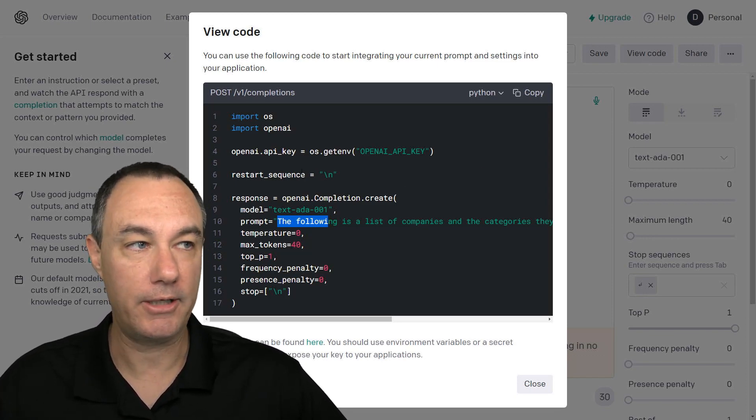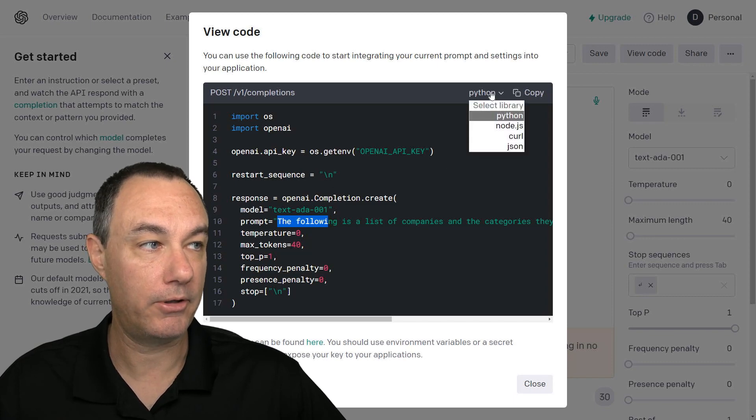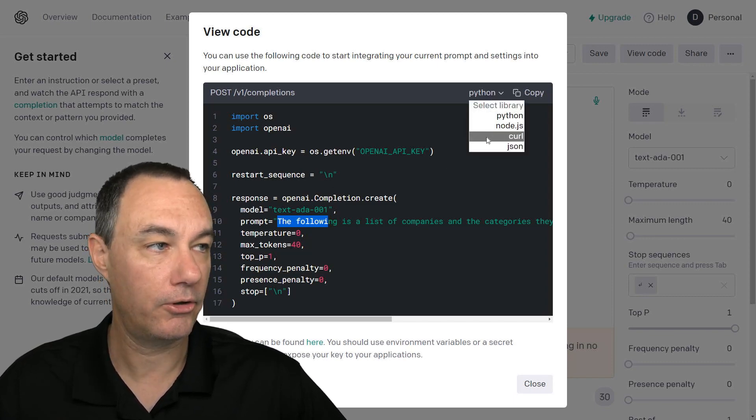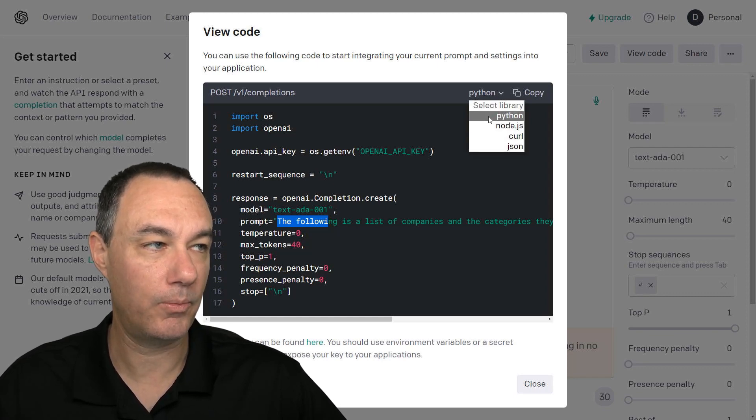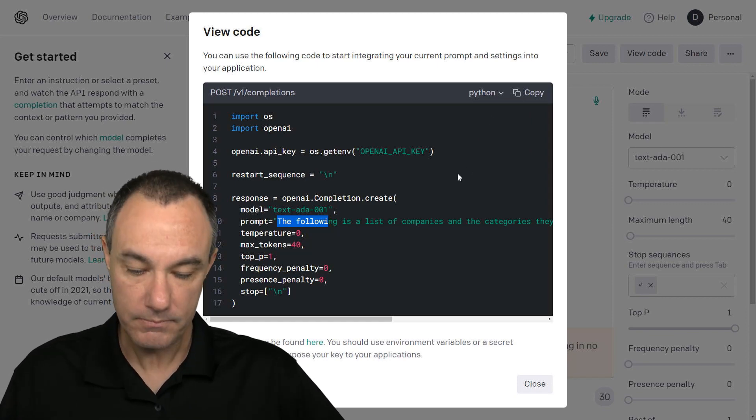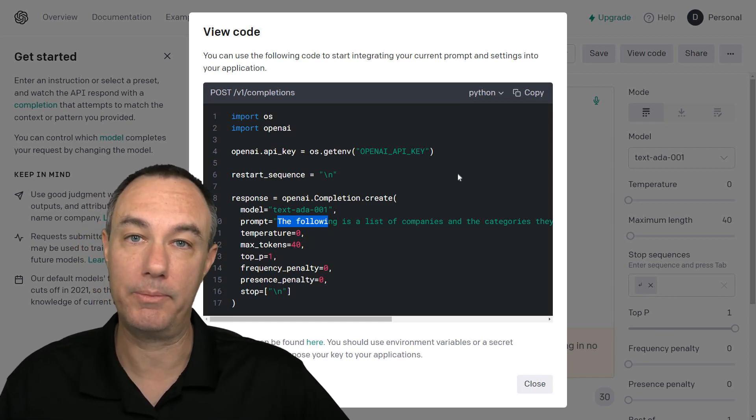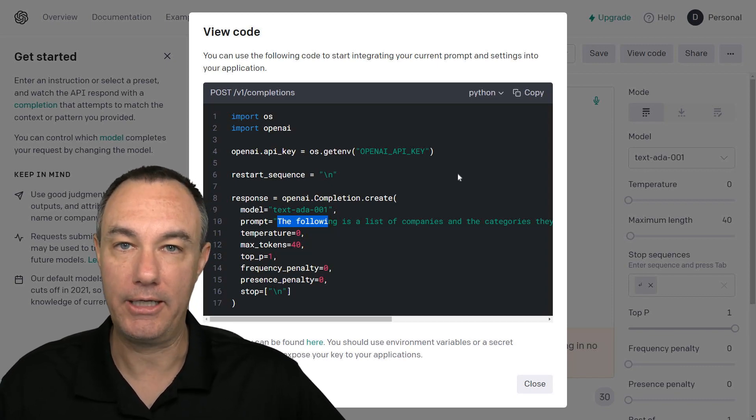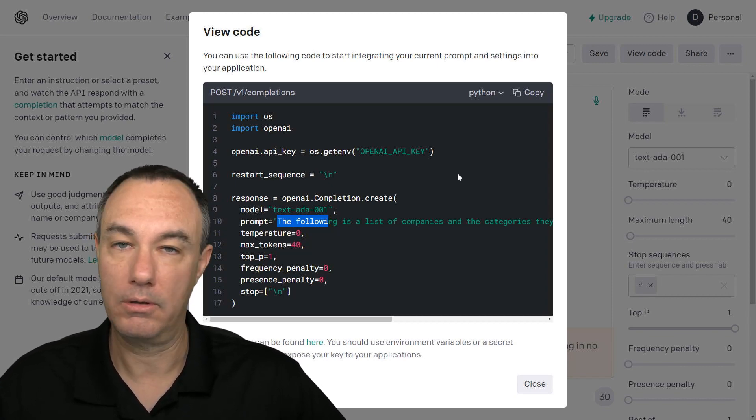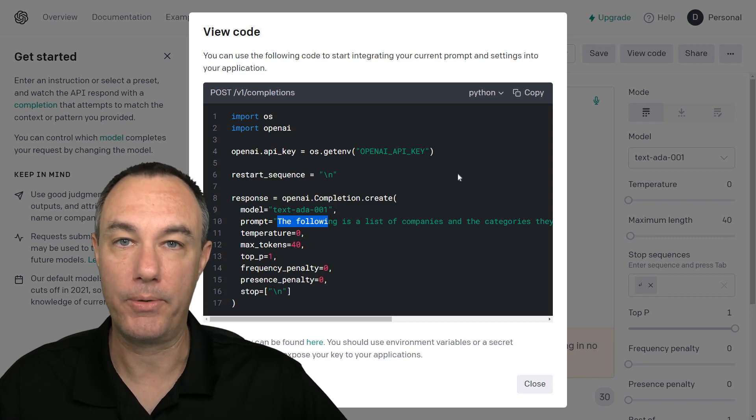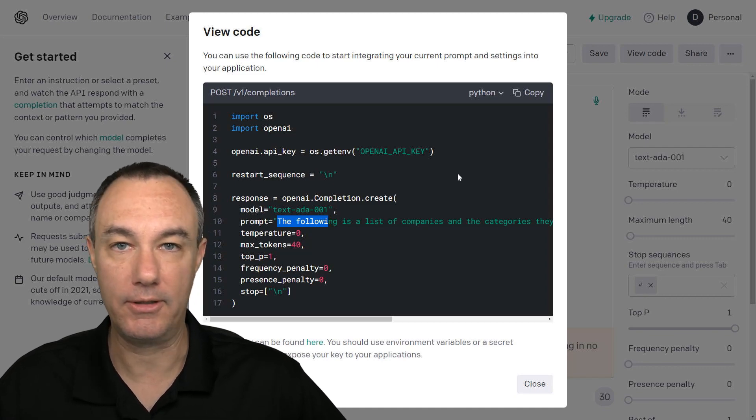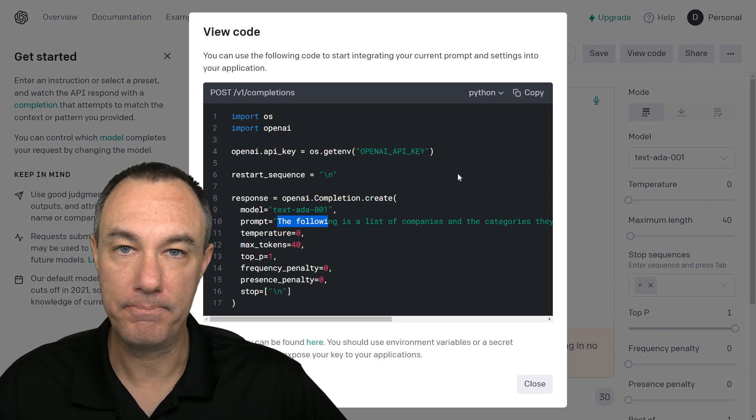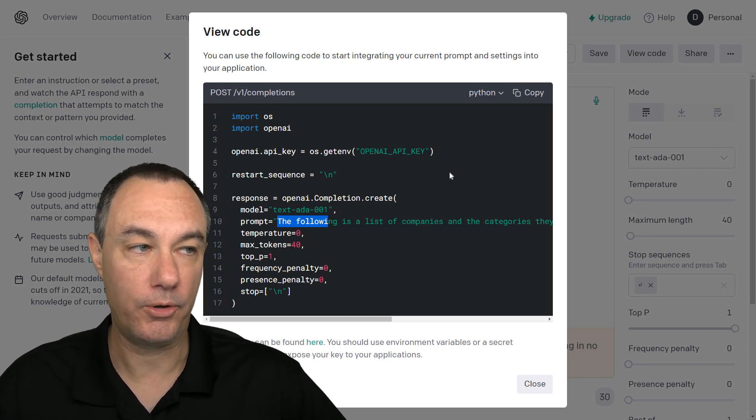And it's going to give you a code sample in Python. You can also do node.js, curl, or JSON, but really we're probably going to start off with Python. And I've found that it is incredibly easy to implement this in your system. It's really easy to download Python and get to work with it.